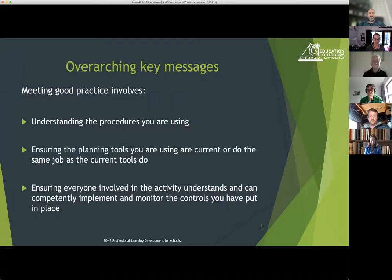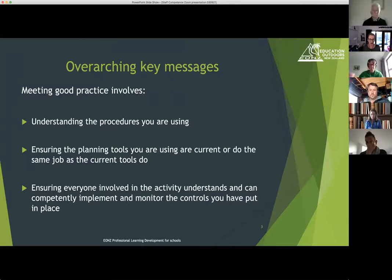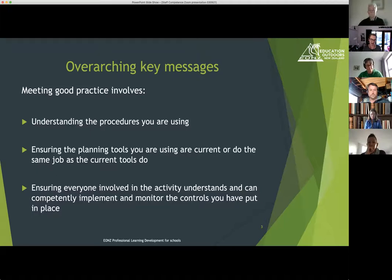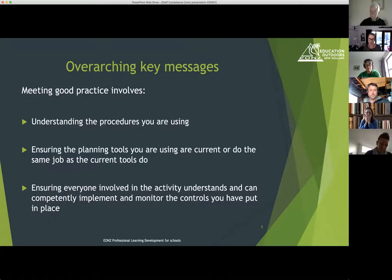The overarching messages that go across all of these Zoom sessions are all about understanding what you're doing and why you're doing it, making sure what you're doing is current or is doing the same job as the current tools — both the safety management system template and the toolkit — and then making sure that everyone in the activity understands what's in place, how to implement it, and how to monitor it as you go along.